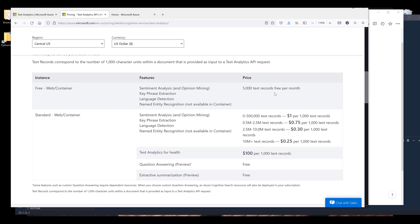Once you use all the free usage for the month, then Azure is going to bump your tier to the standard tier and it's going to be 1,000 text records, so 1,000 API calls for a dollar for the first 500,000 transactions.